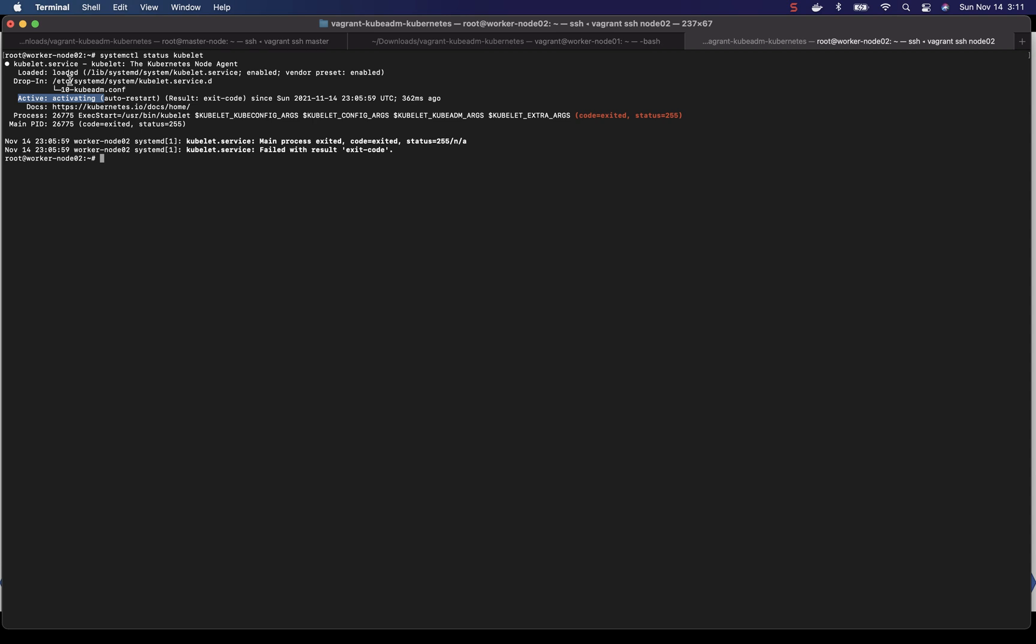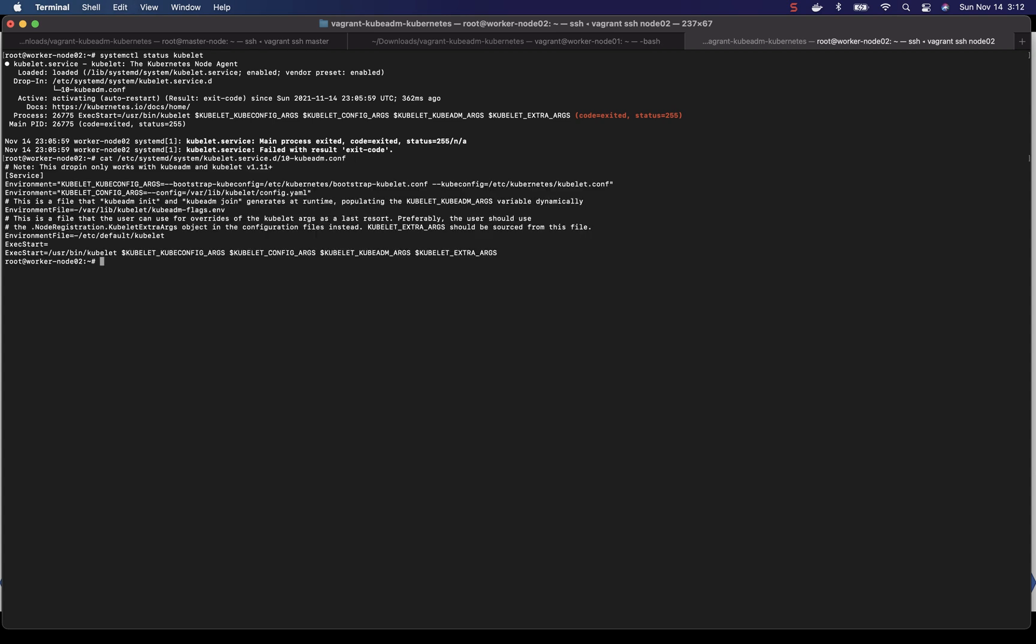Okay, so there is a config file here. Let's take a look at the config file and see if we find some information from there. It seems like it has a kubelet config file configured at this location. So let's examine this file.